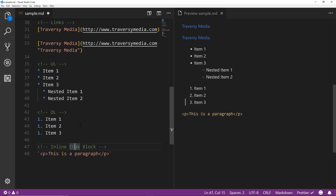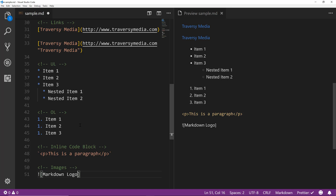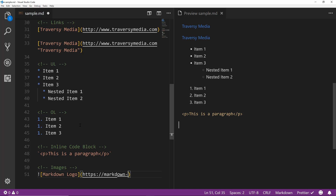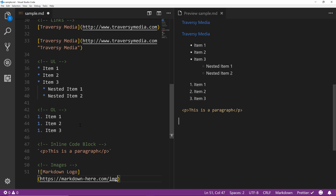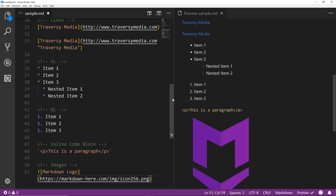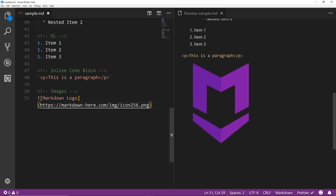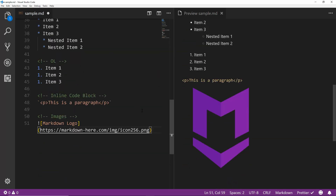For an image it's very similar to links except you put an exclamation mark in front of the brackets. The alt text goes in brackets and the image location goes in parentheses - for example using an HTTPS URL to a PNG file like the markdown logo from markdownhere.com. That will actually display the image in the file. So that covers the basics of core markdown.